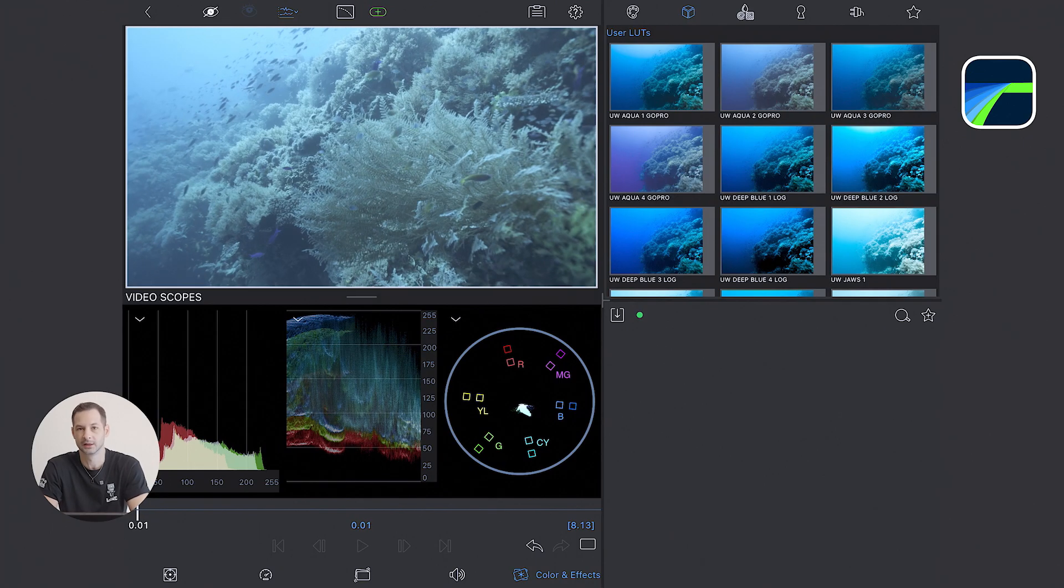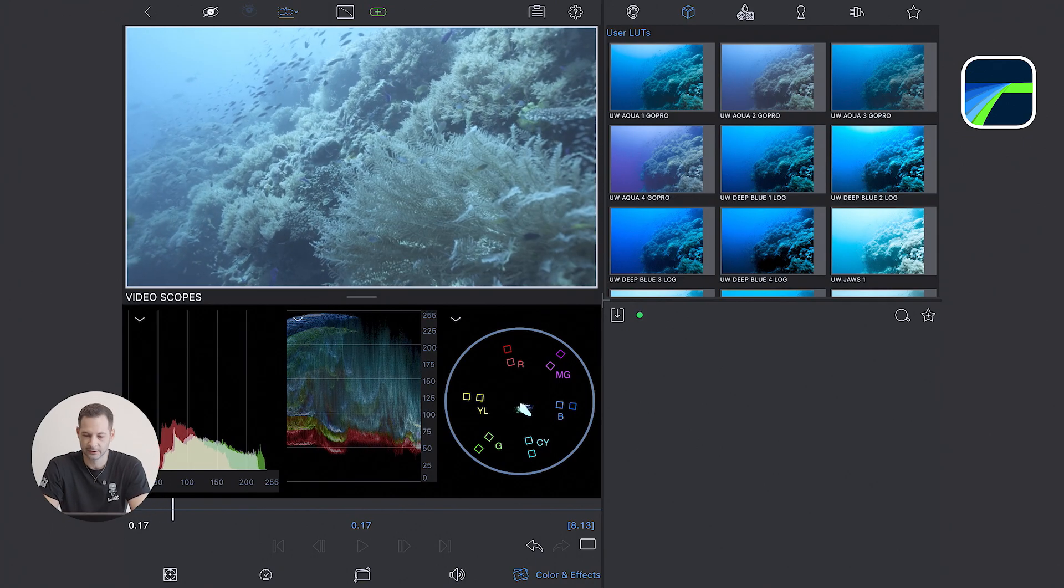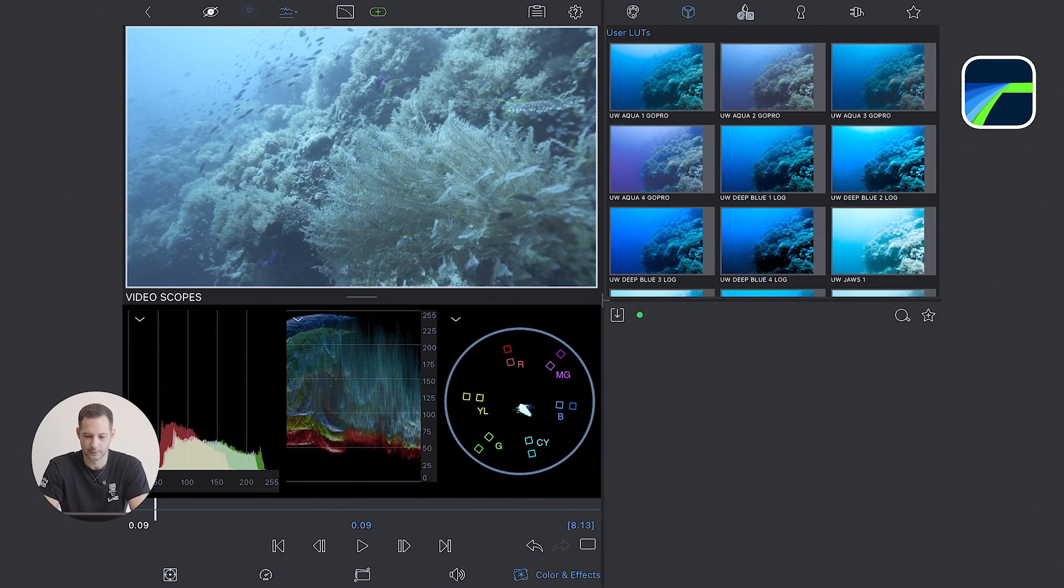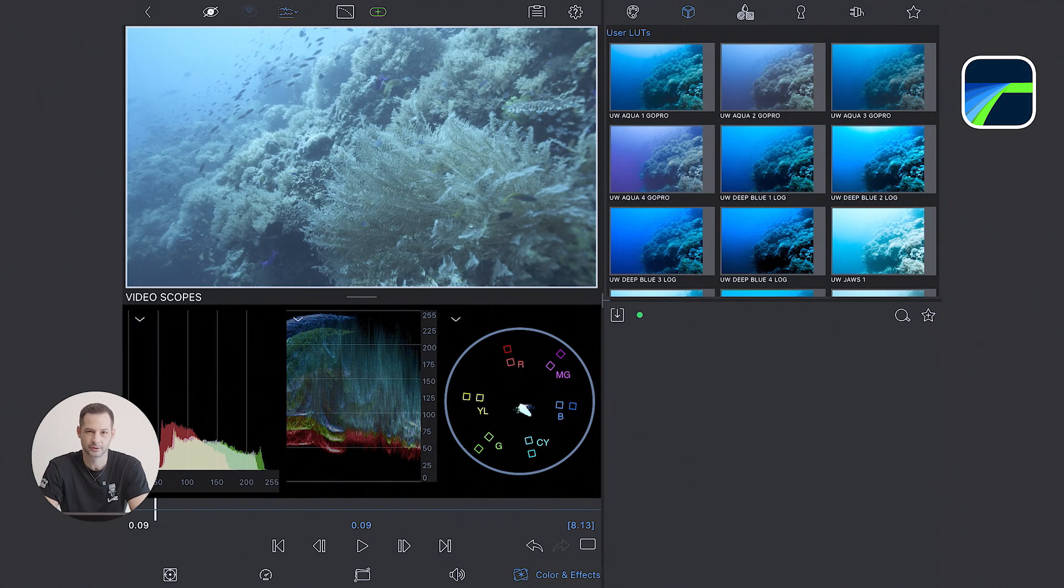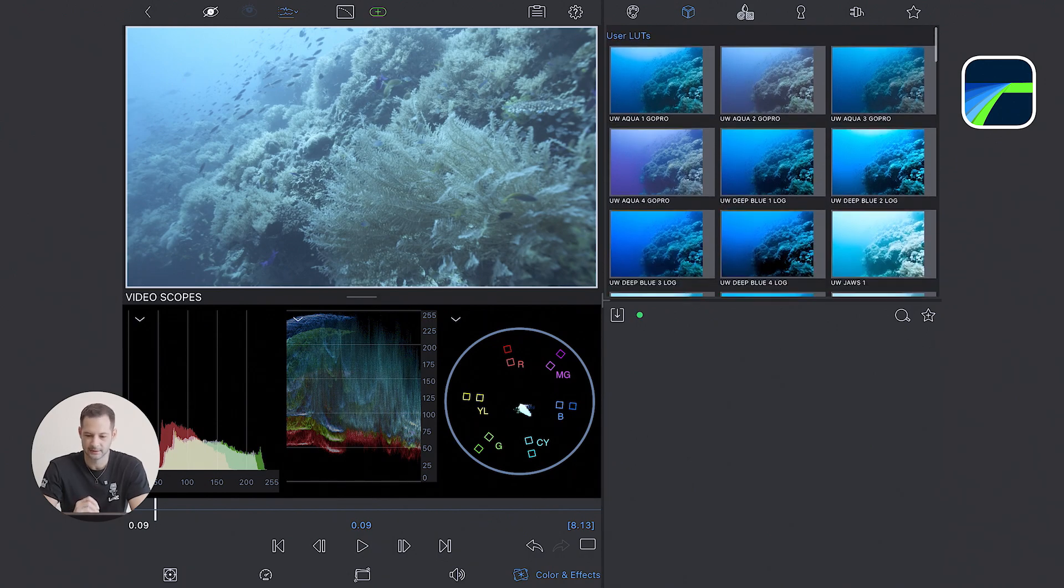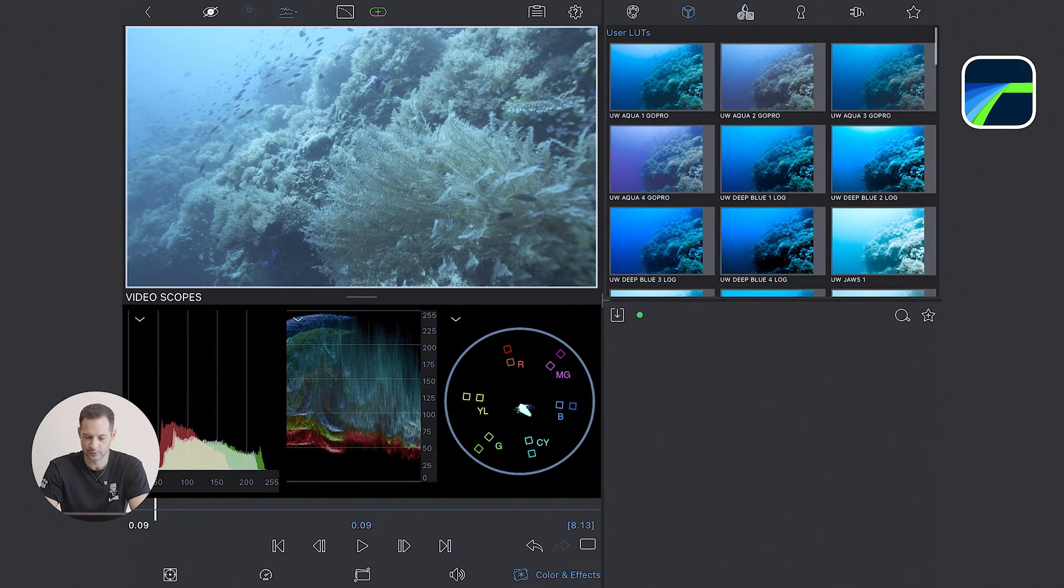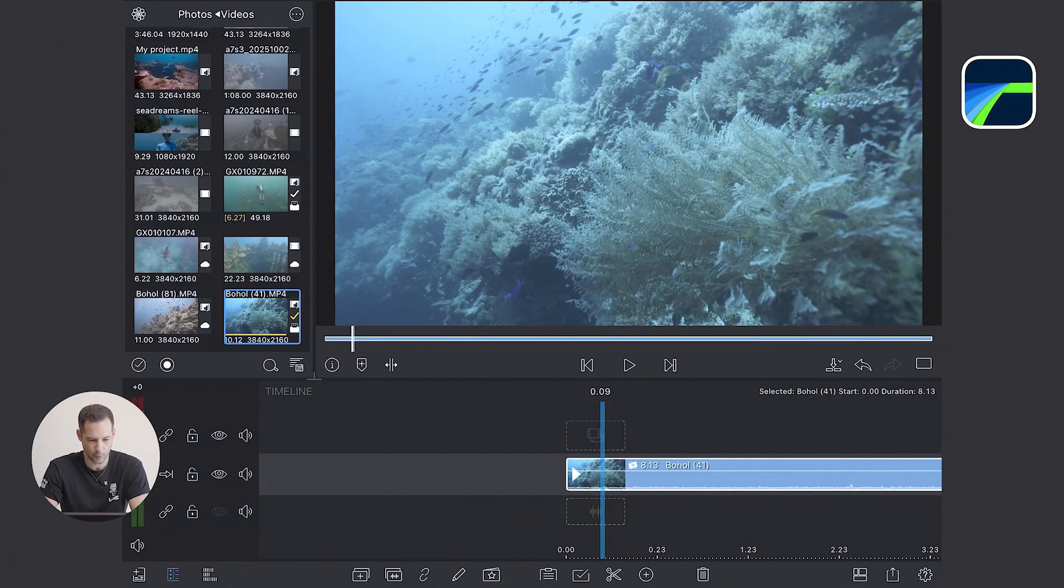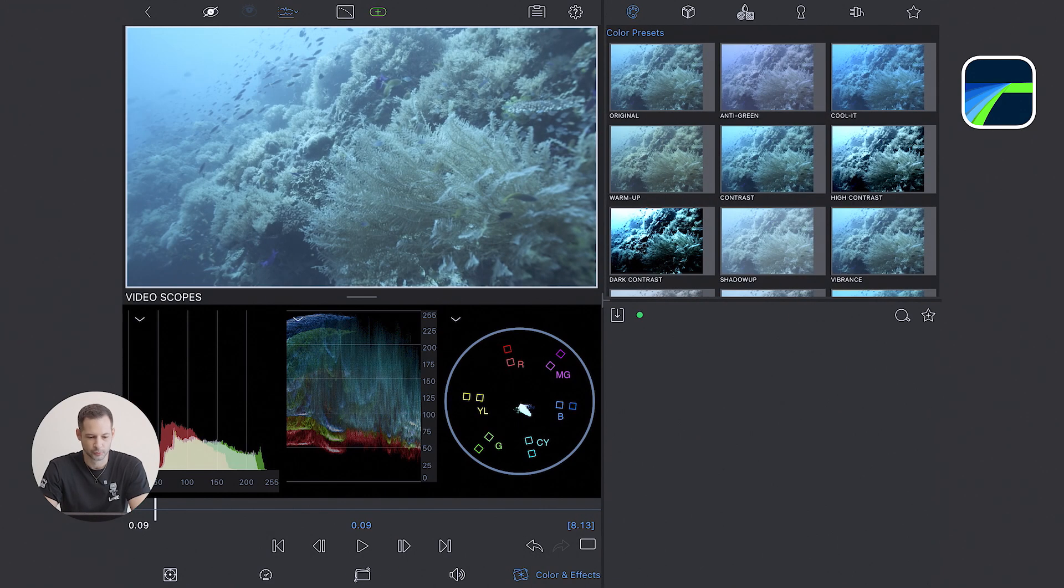This is definitely the hardest type of clip to color grade underwater, because you don't have any separation in colors. You only have separation in light contrast. So we have dark and white. But we'll see what we can do.